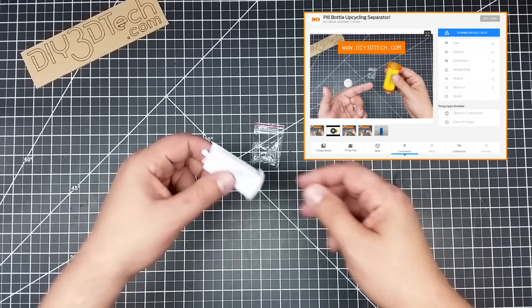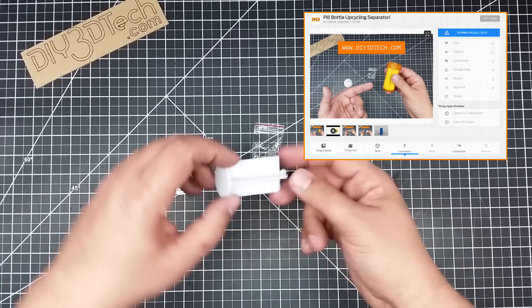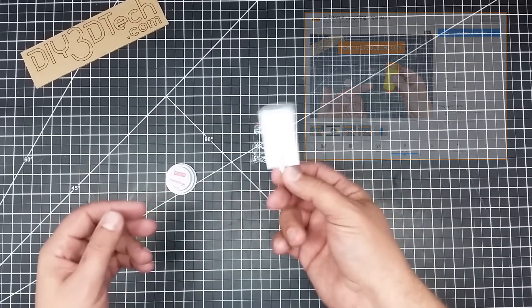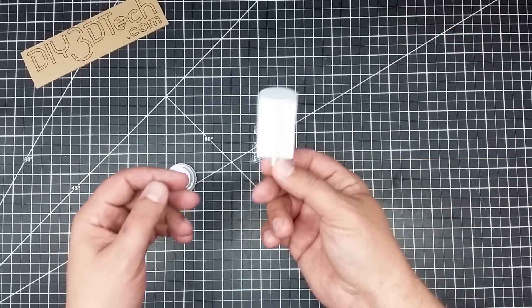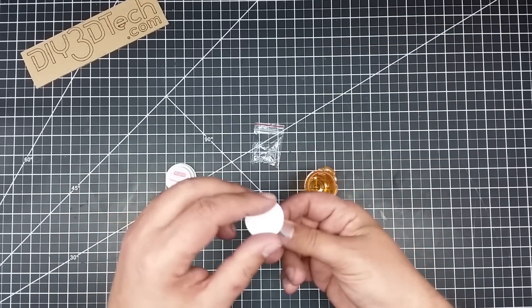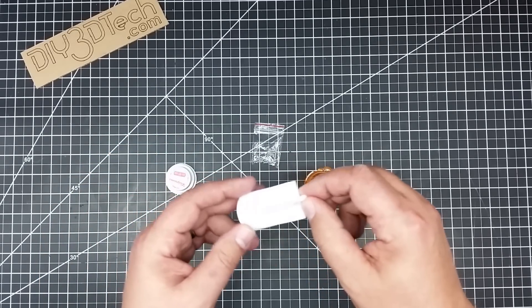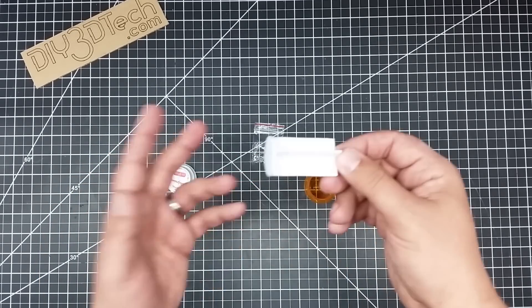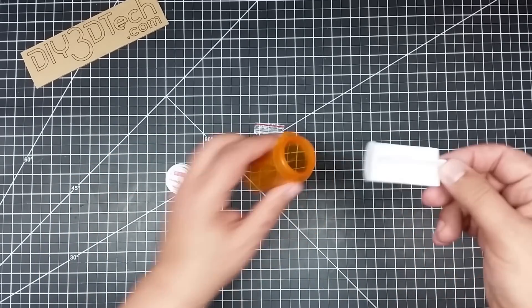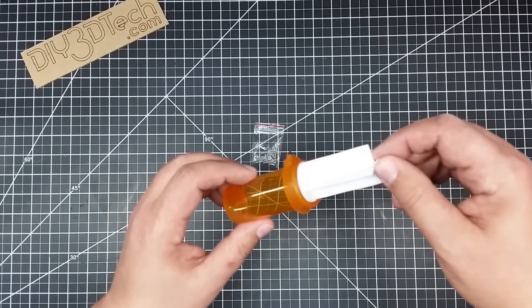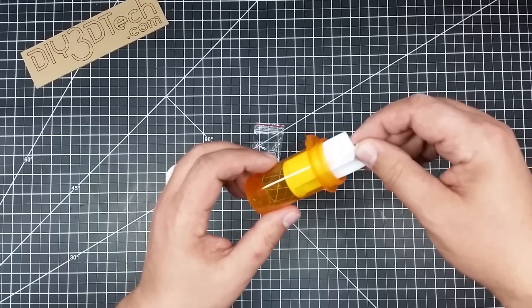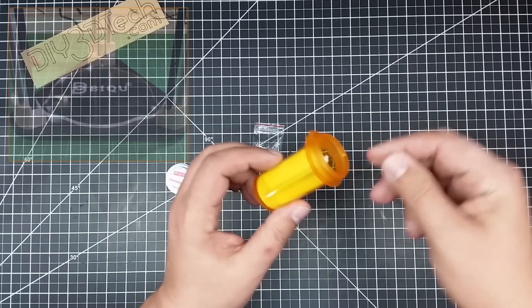So it's this little do-dad. No, it's not a sink stopper, though it kind of looks like one if you hold it this way, like a little thing in your sink.